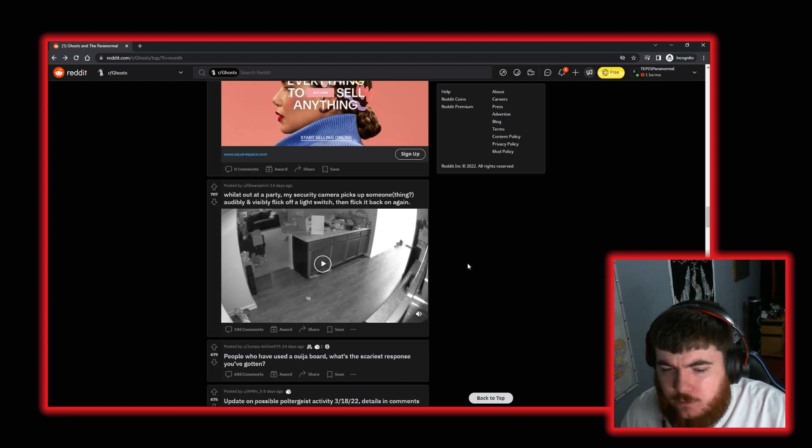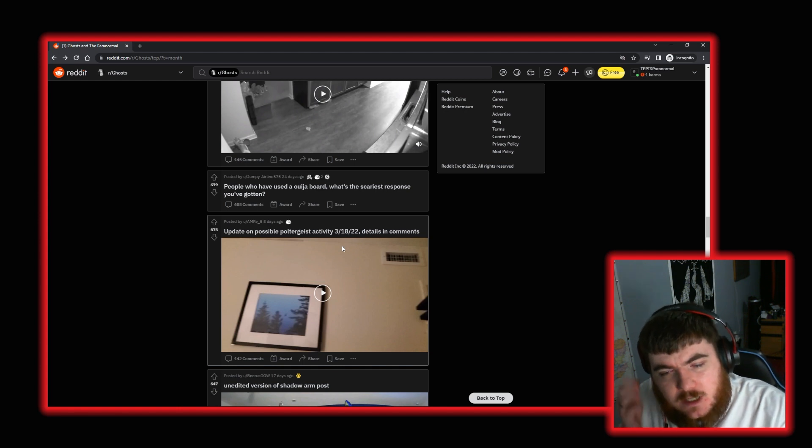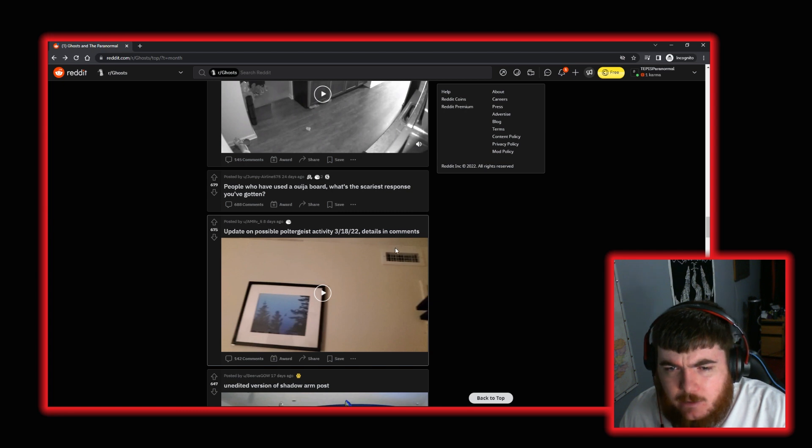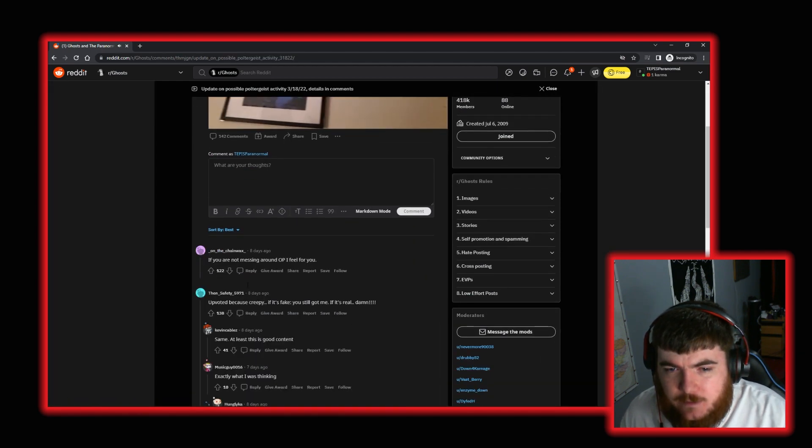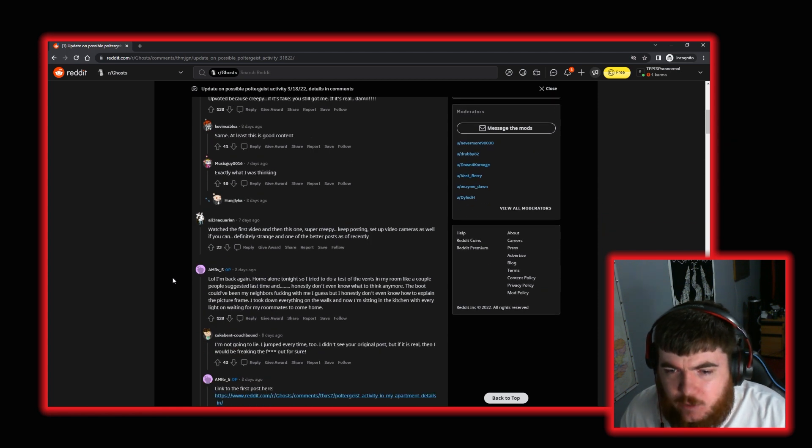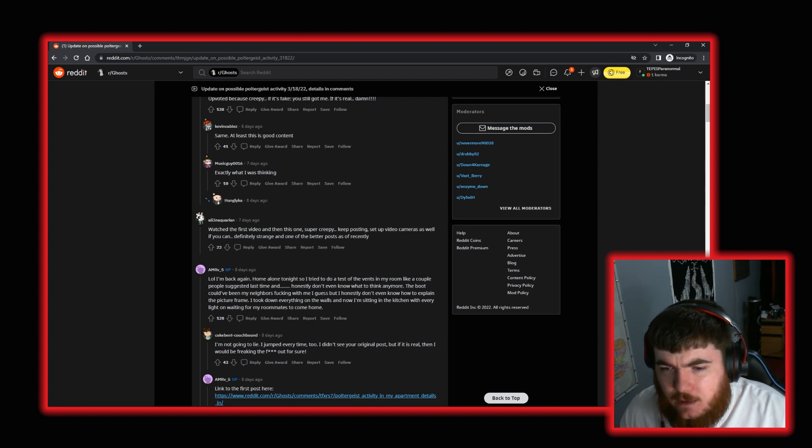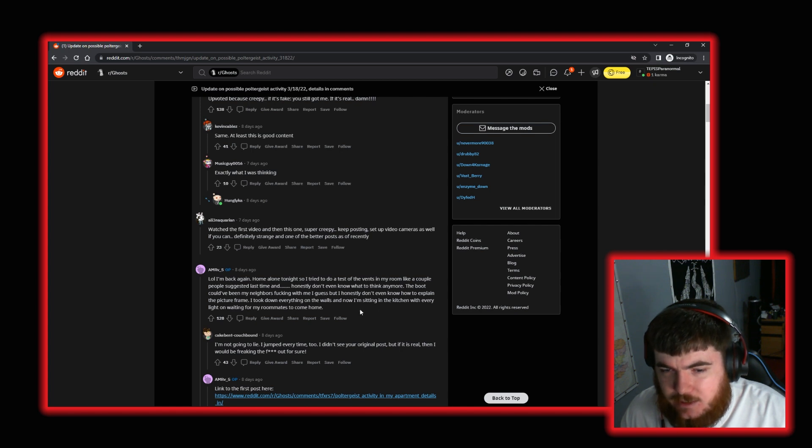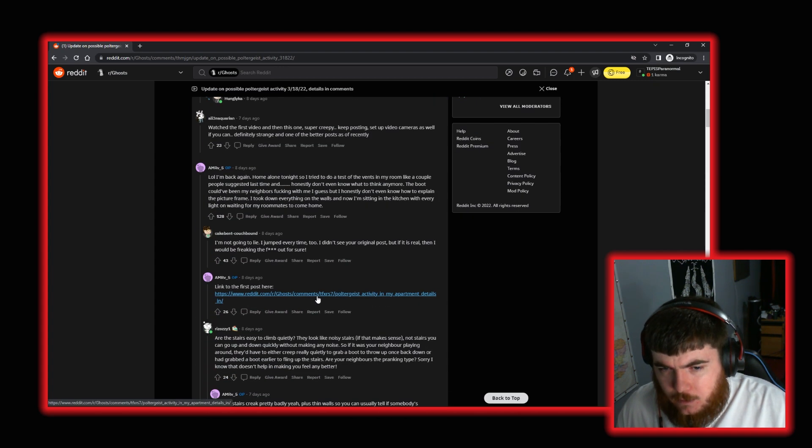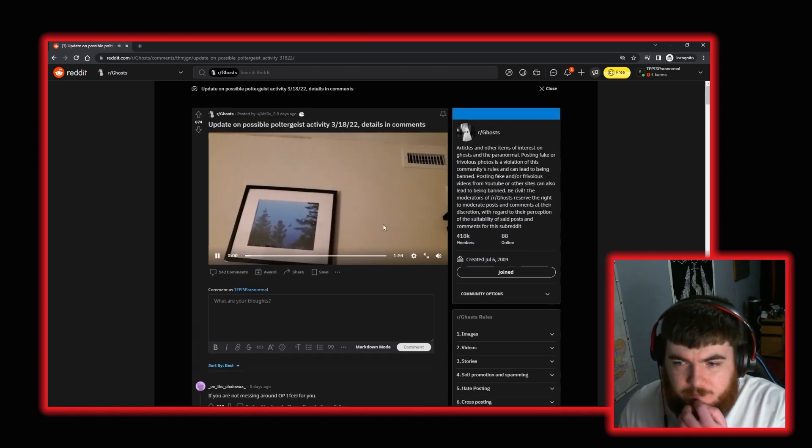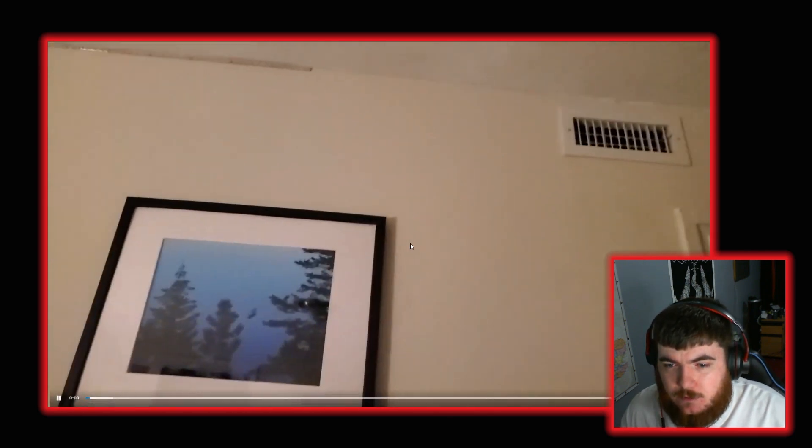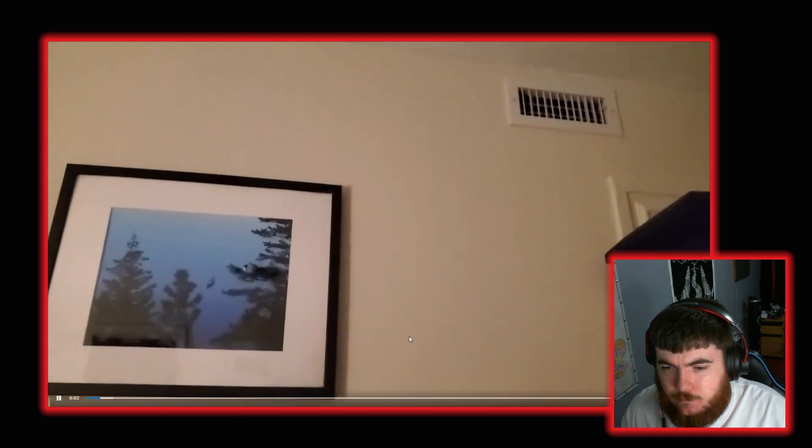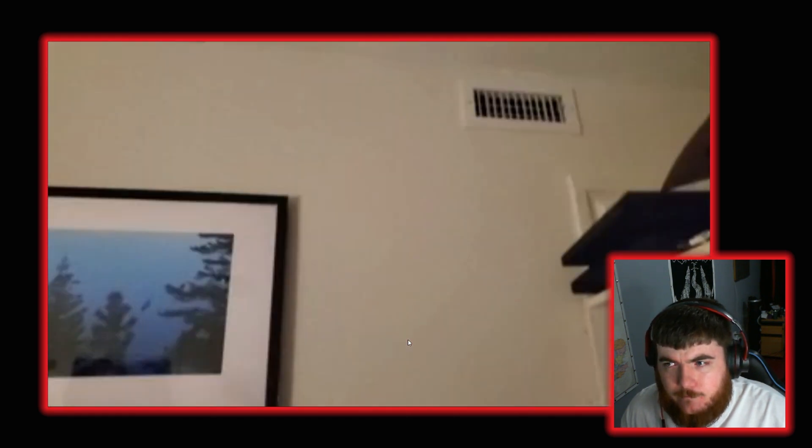Another update on the possible poltergeist activity we previously looked at. This was the post by the user whose name I don't think I read out, AMRV underscore 5. The previous one with the picture and the chair moving. So let's see. Let's look at the details in the comments first. They're back again. Home alone tonight. So they tried to do a test of the vents in their room like a couple of people suggested. They don't know what to think. The boot could have been their neighbours fucking with them. But they honestly don't know how to explain the picture frame. They took everything down on the walls and now they're sitting in the kitchen with every light on. Okay, right. Let's give this a watch then. I'm intrigued. This is two minutes long. So we're going to sit down, watch this. I'll pause throughout and discuss what happens.